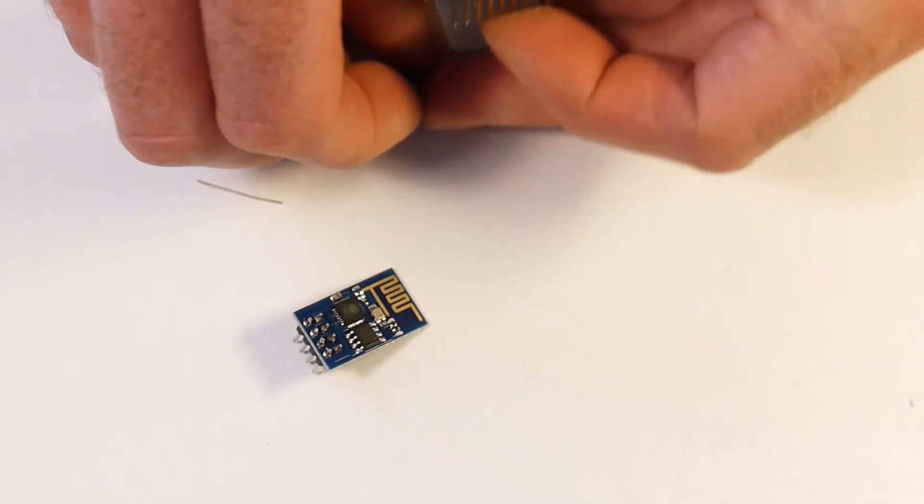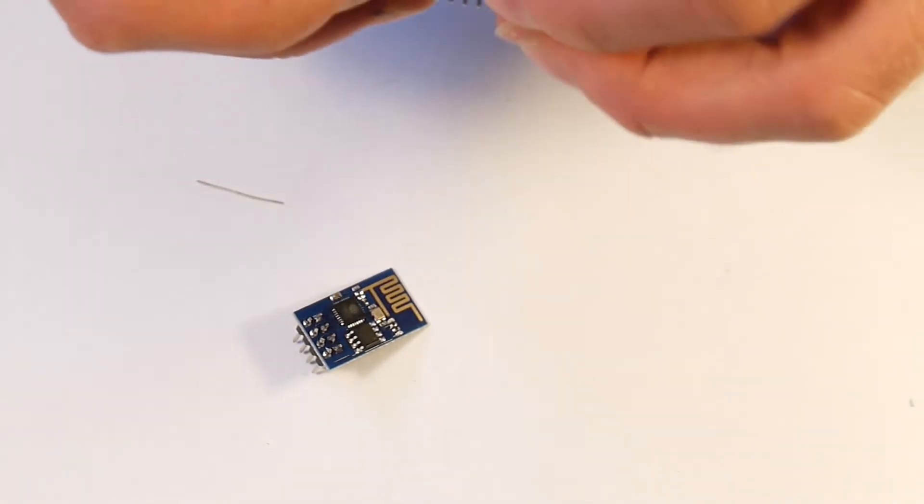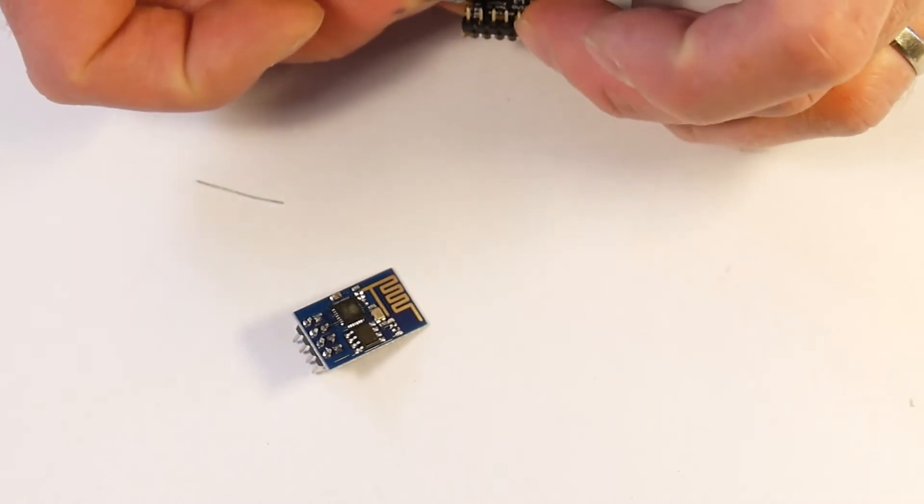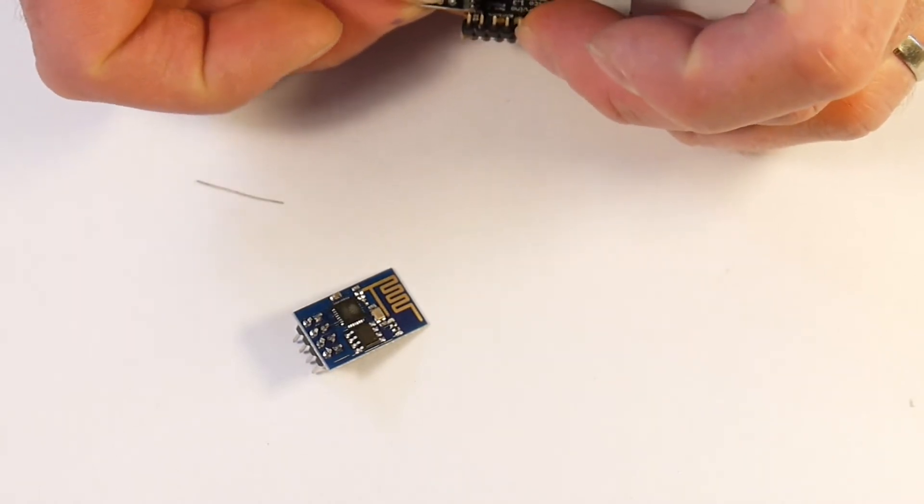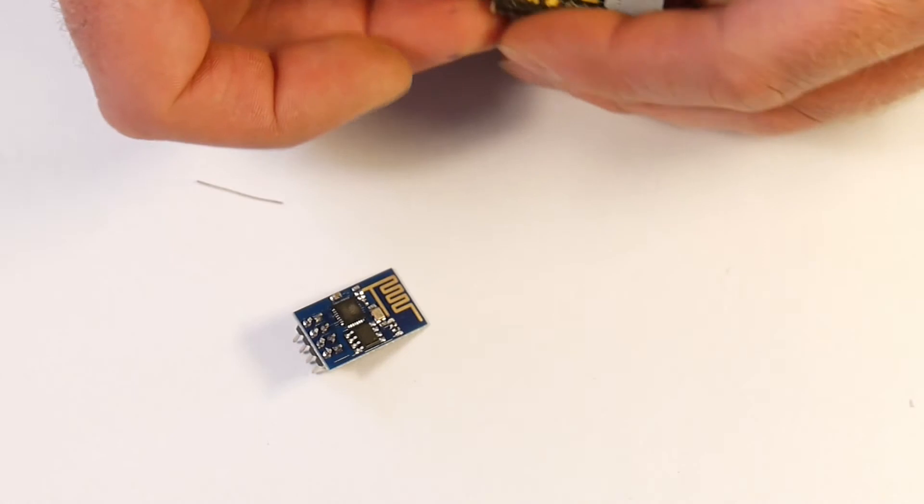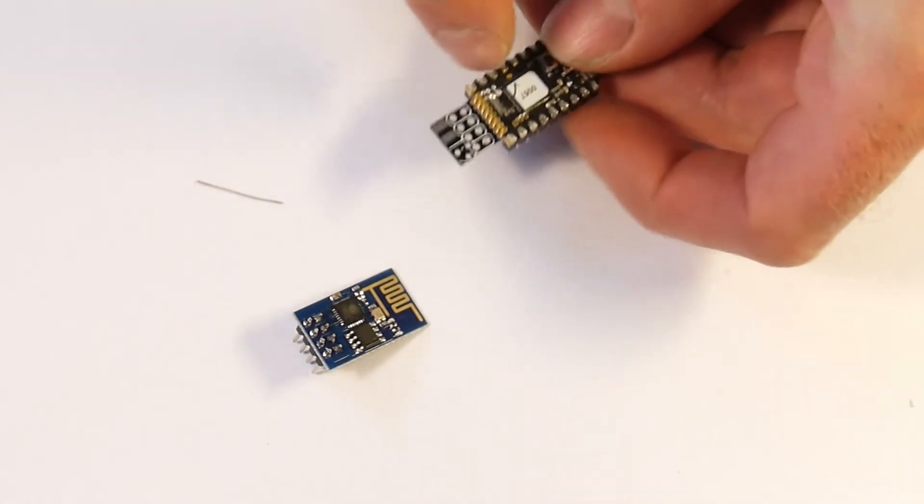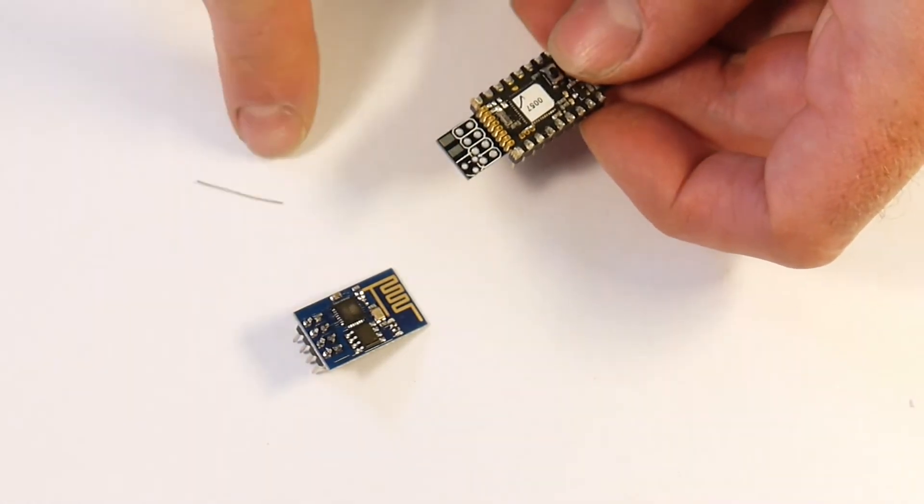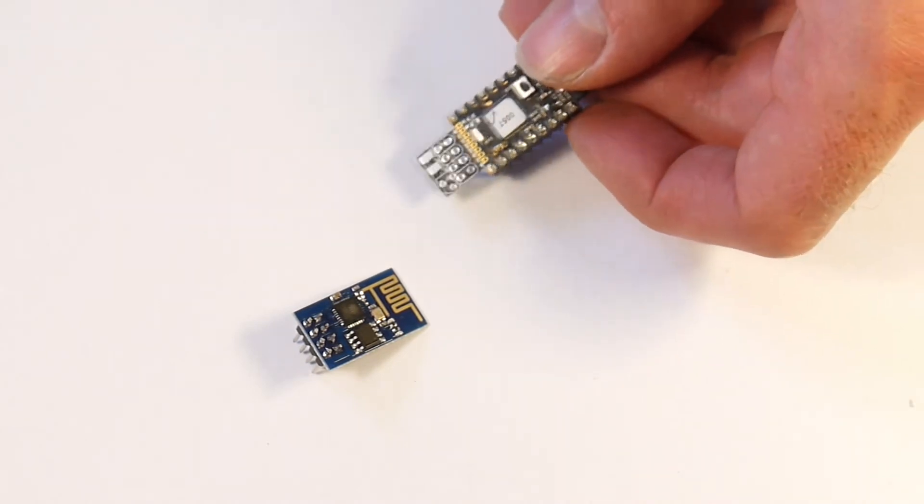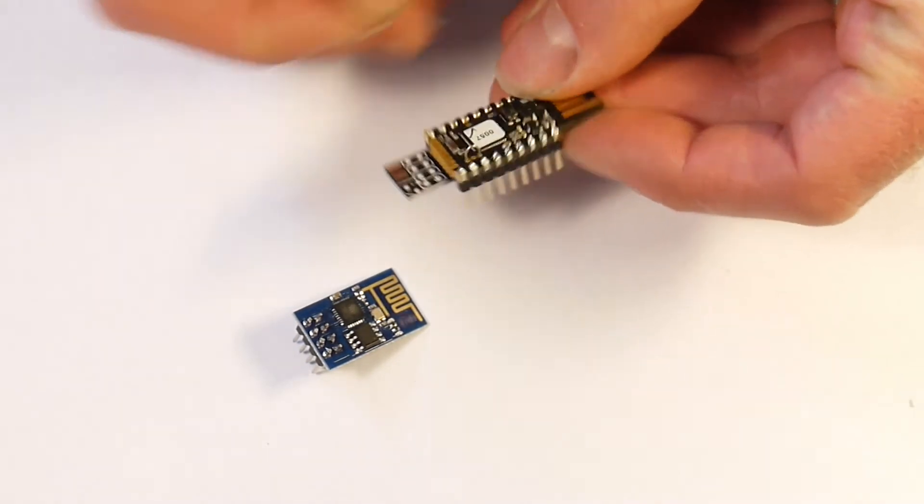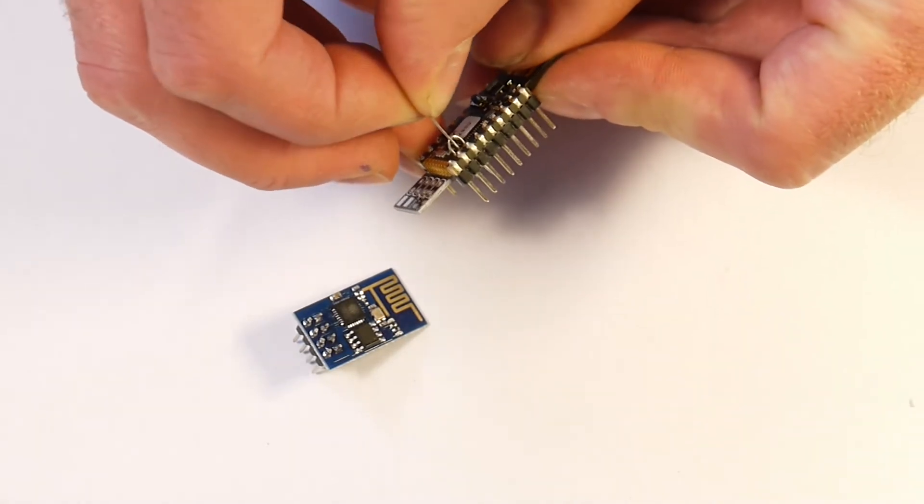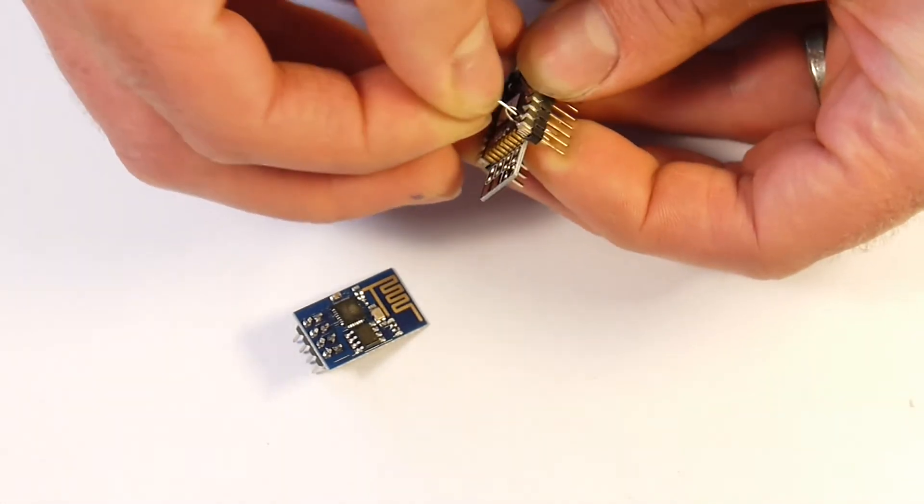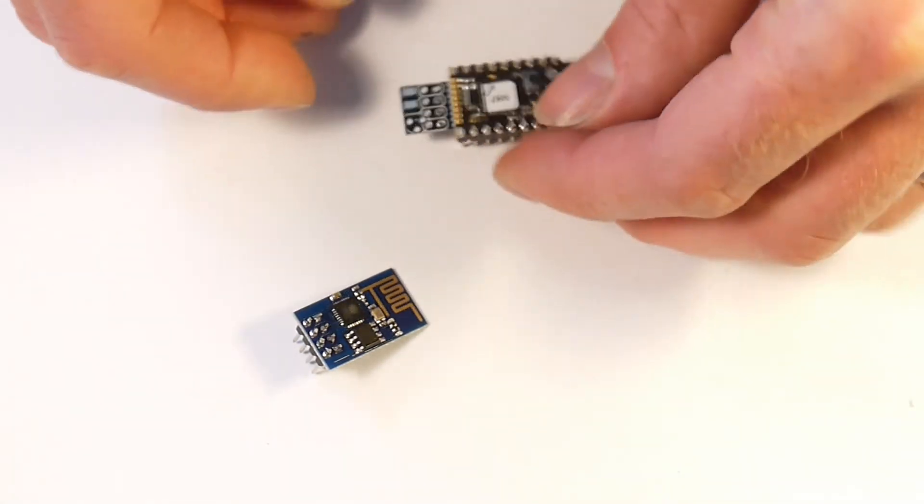Then you just take this, make sure it's the right way around and then just slot it onto those. It should go quite easily and that will align everything quite nicely so that you don't have to worry about what these are doing. You want to take that final one and just place it through the middle.